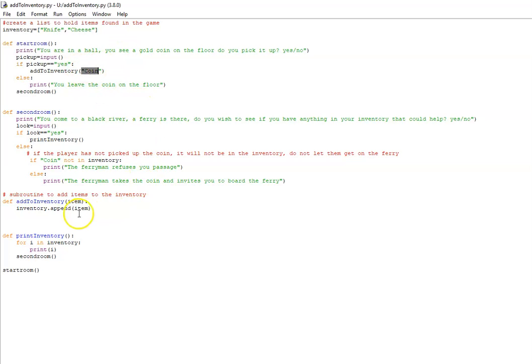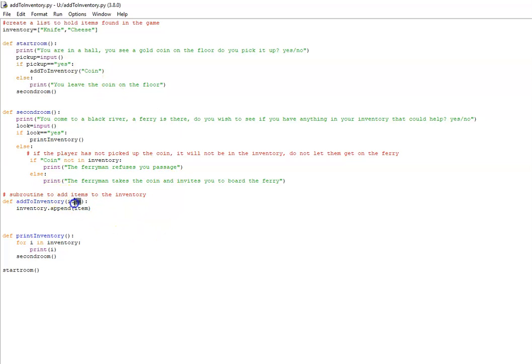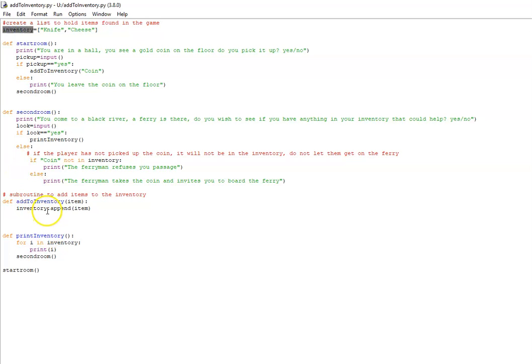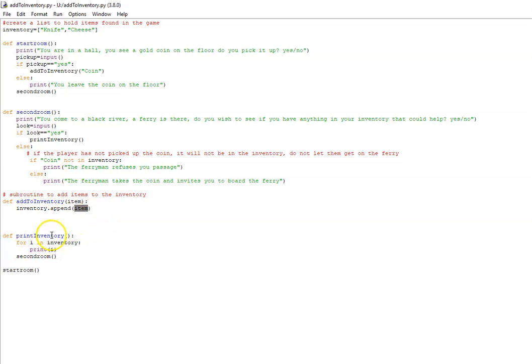Now the add to inventory subroutine is quite simple. When we call the subroutine, we send it a string value of coin. It gets picked up in the parameter item, and then we use the name of the list, which in our case is inventory, and we use dot append. That basically will add whatever item is passed into the subroutine into our inventory. In other words, they will now have a gold coin in their inventory as well.